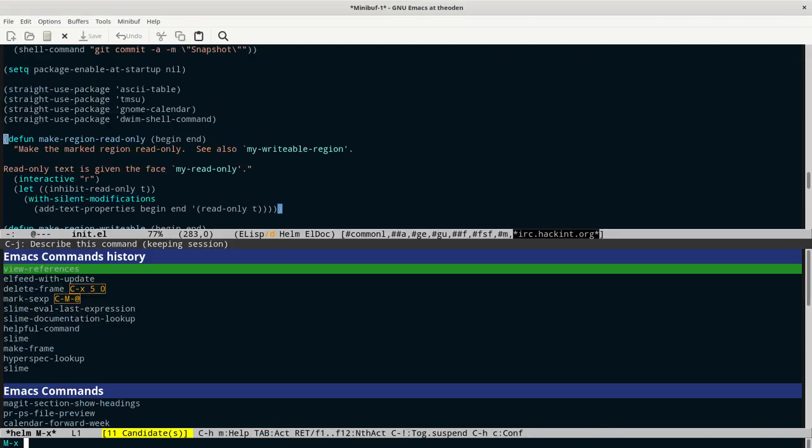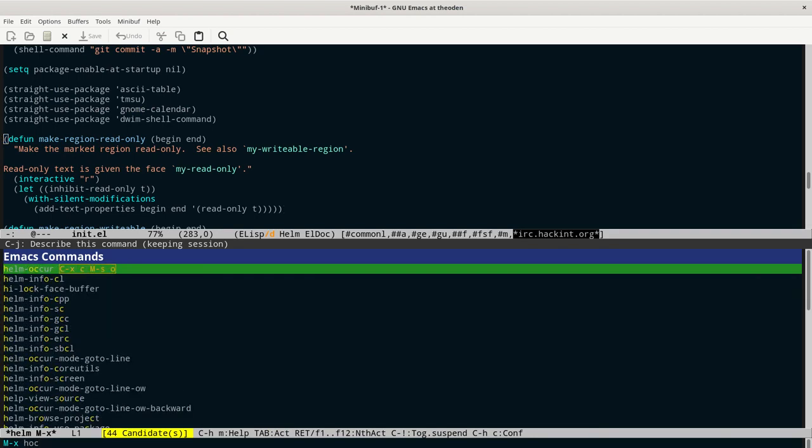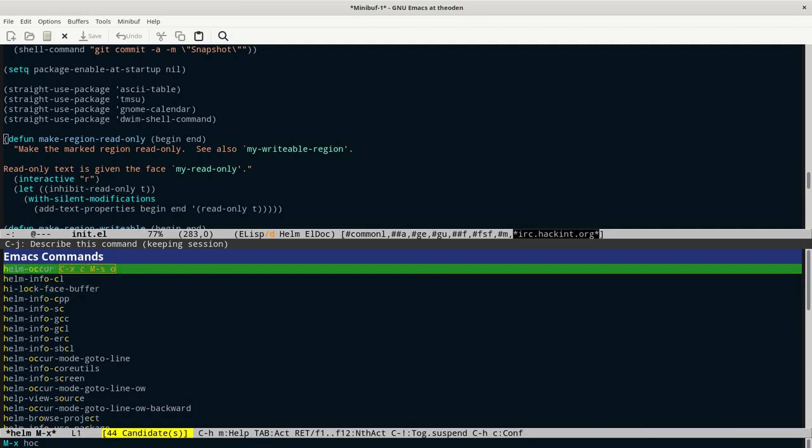I input one key chord, and then I just have to remember a few characters of some command, and they don't even have to be right next to each other. So here, like H-O-C will bring up Helm occur. That's based on its algorithms of what I most likely meant and the ones that I've used in the past.